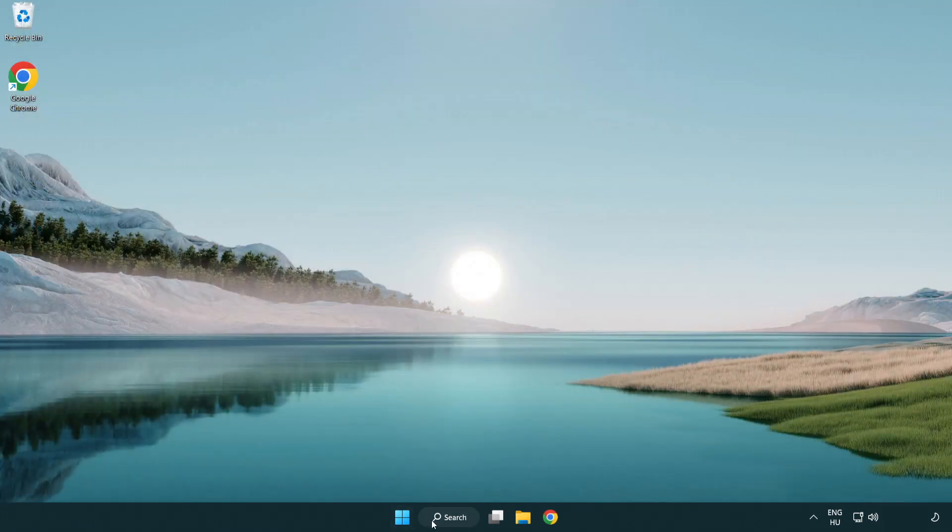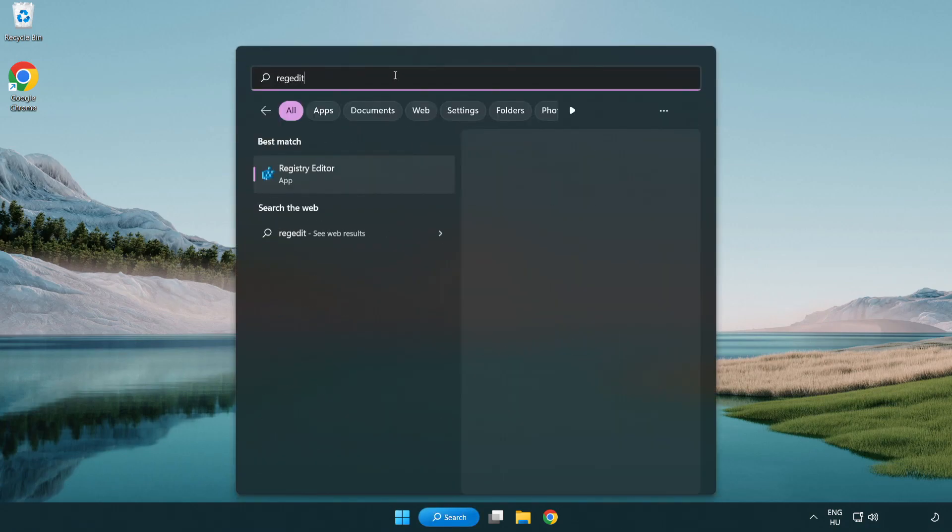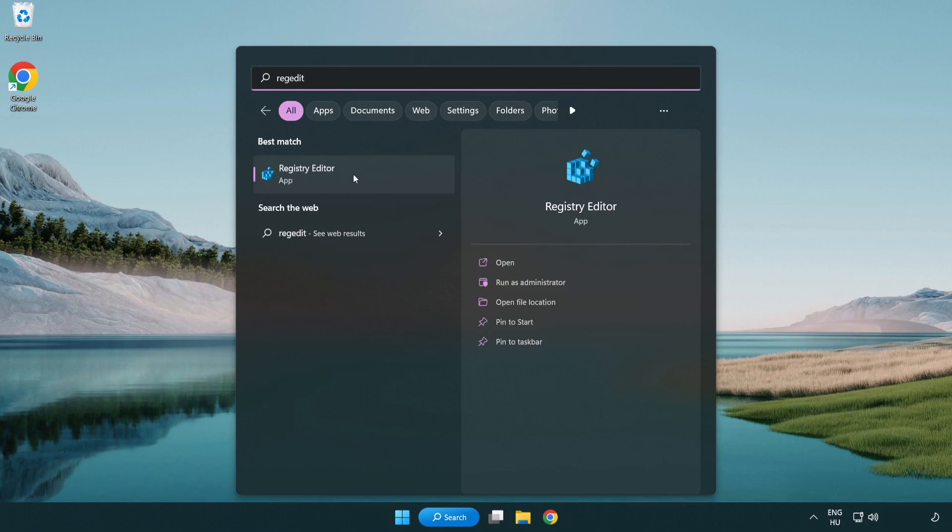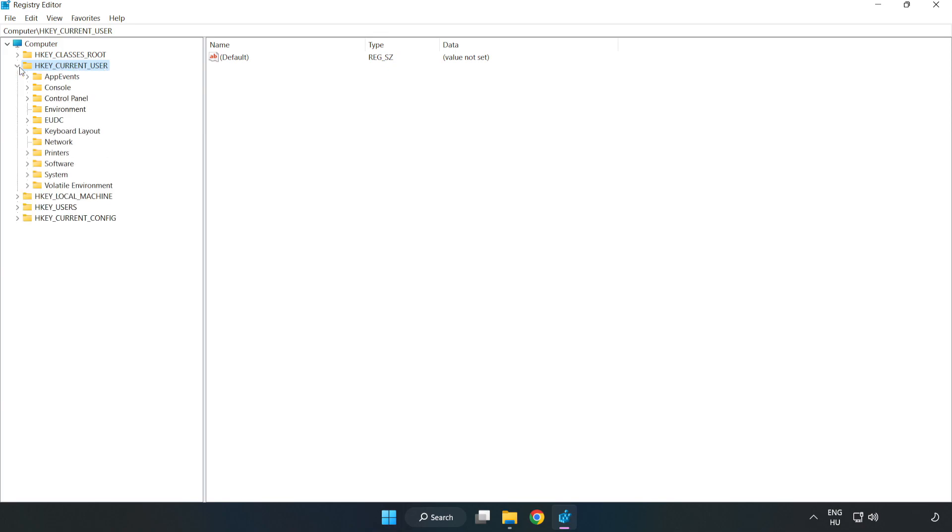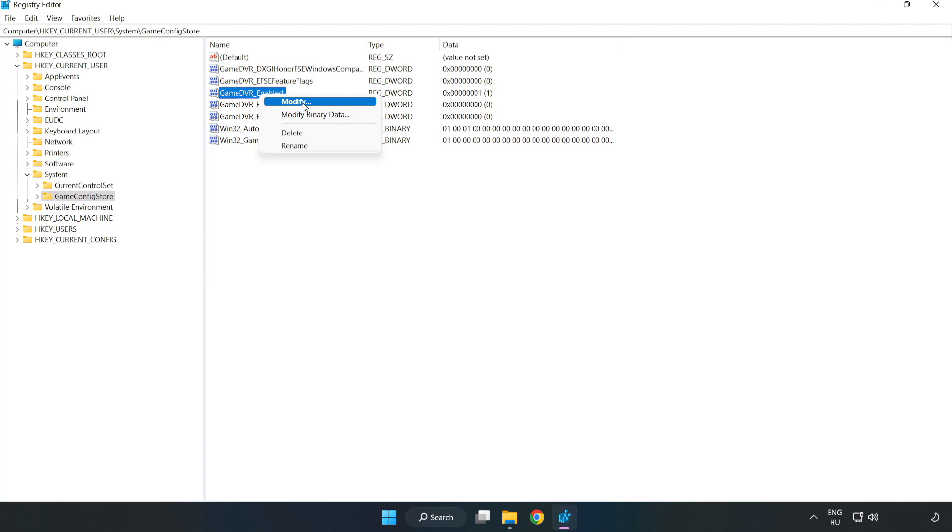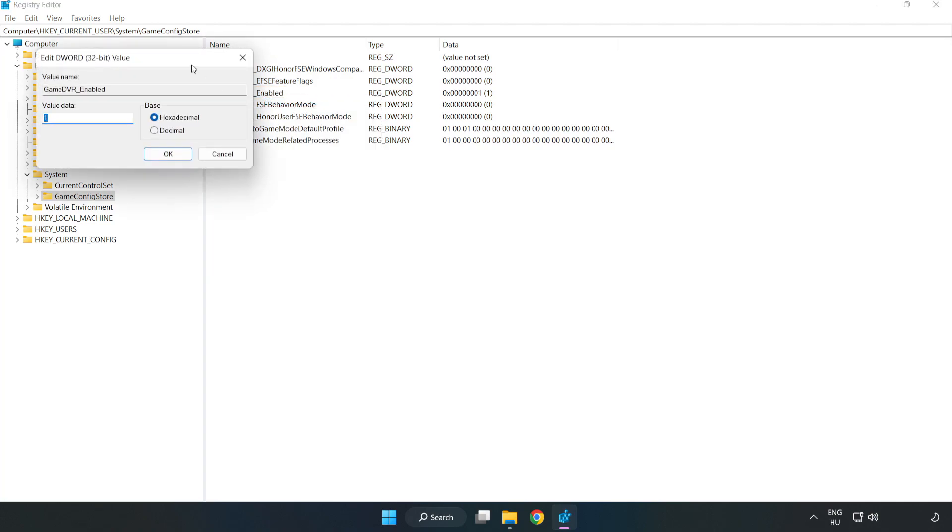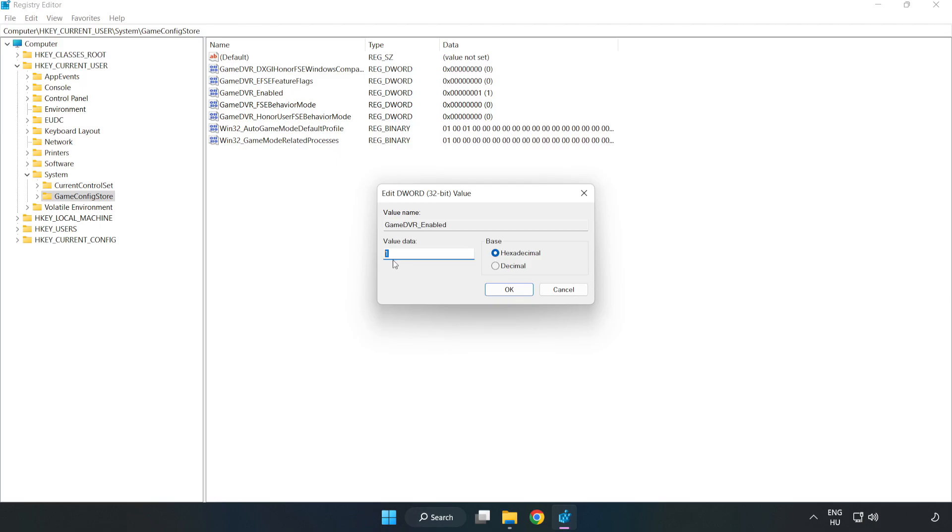Click search bar and type regedit. Click registry editor. HKEY_CURRENT_USER. System. Game config store. Right click game DVR enabled and click modify. Value data type 0. Click OK.